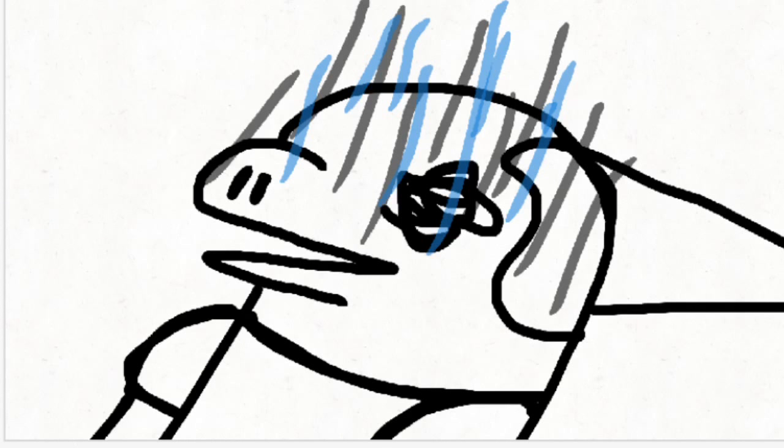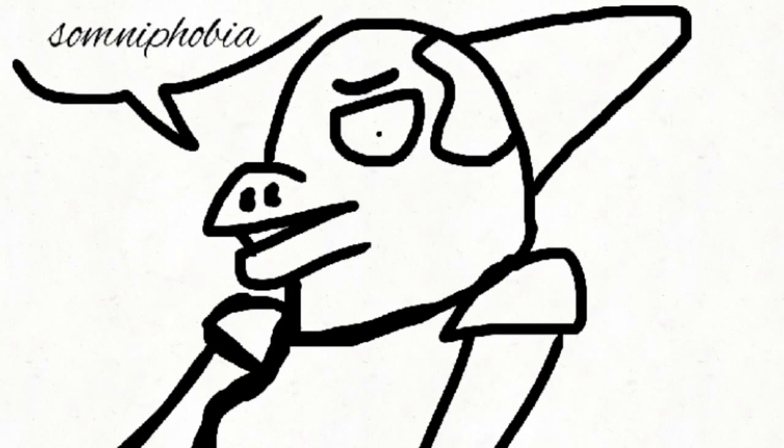My phobias. Yeah, I have somniphobia which is basically the fear of going to sleep or doing sleep related activities.